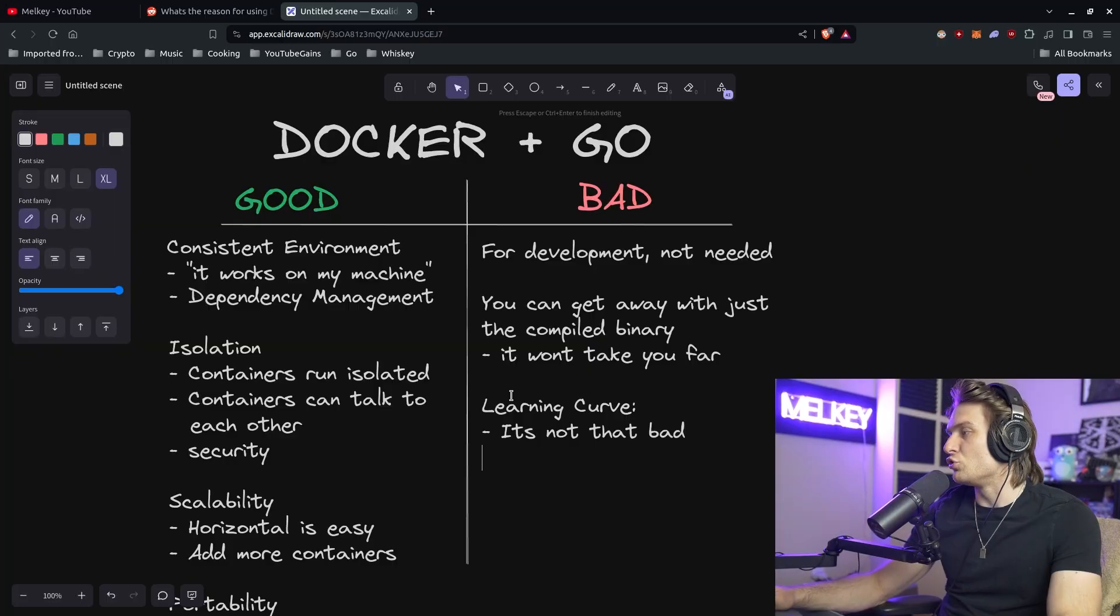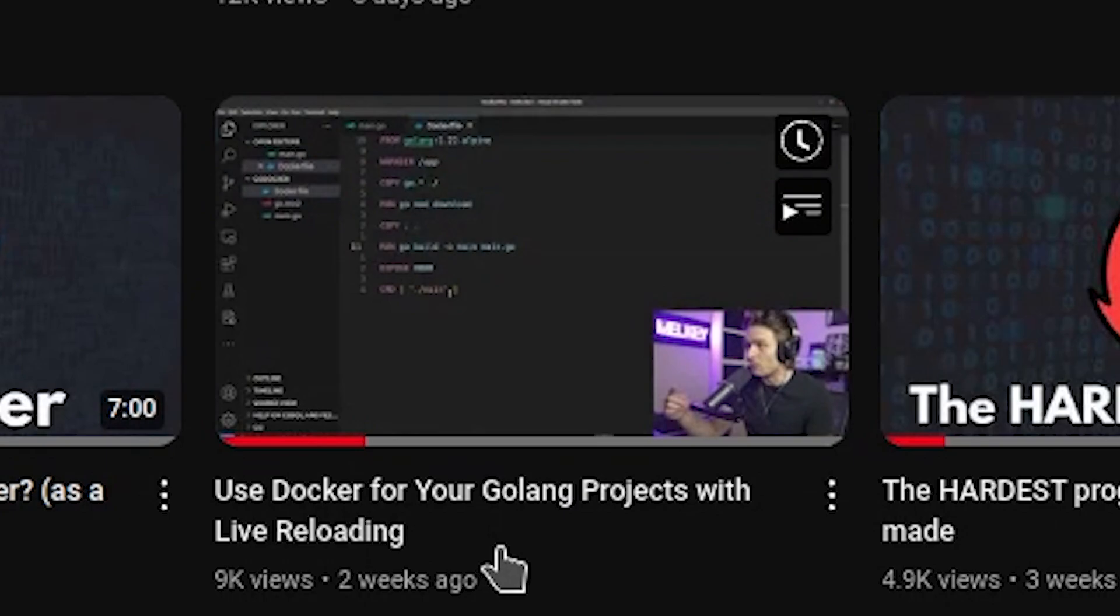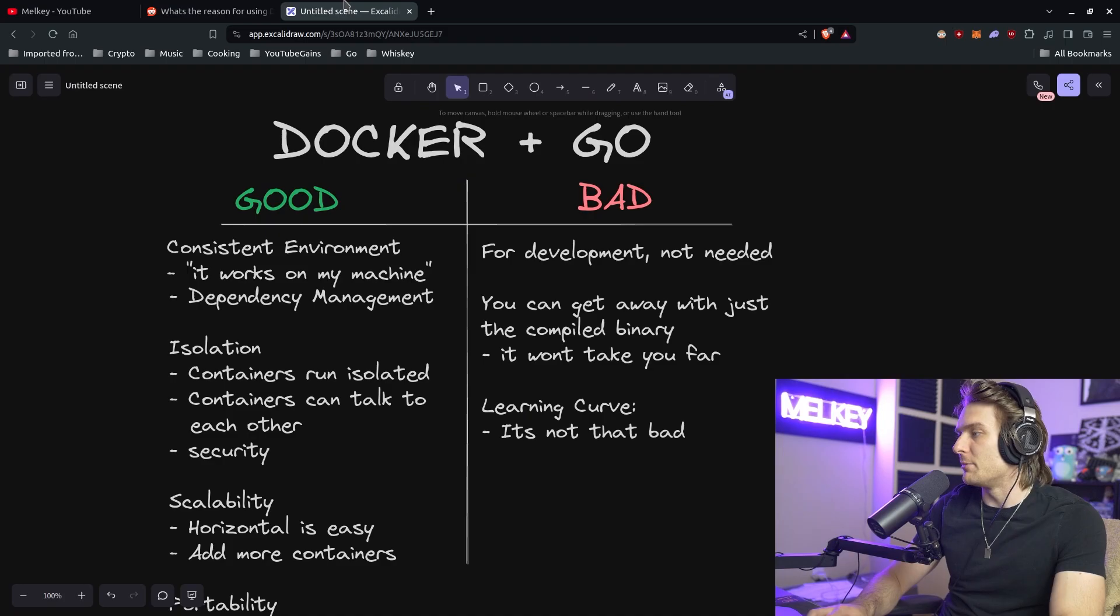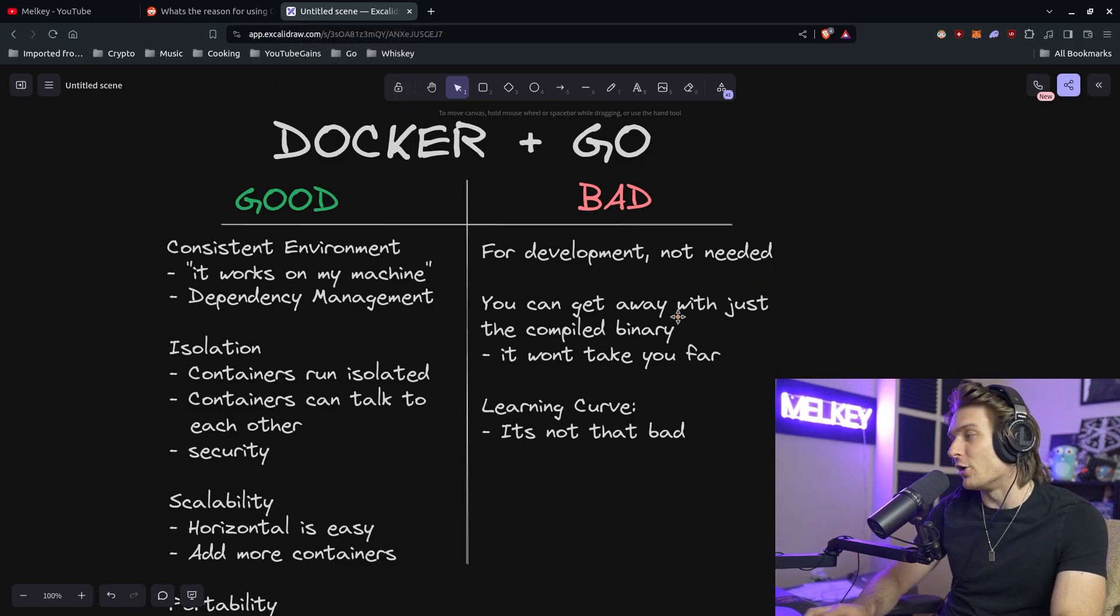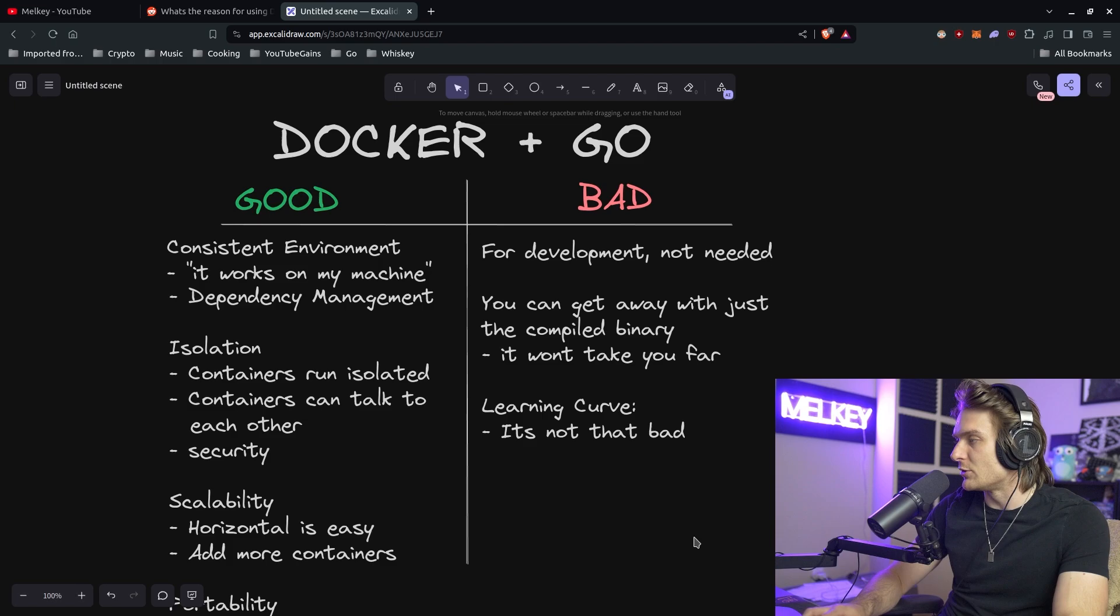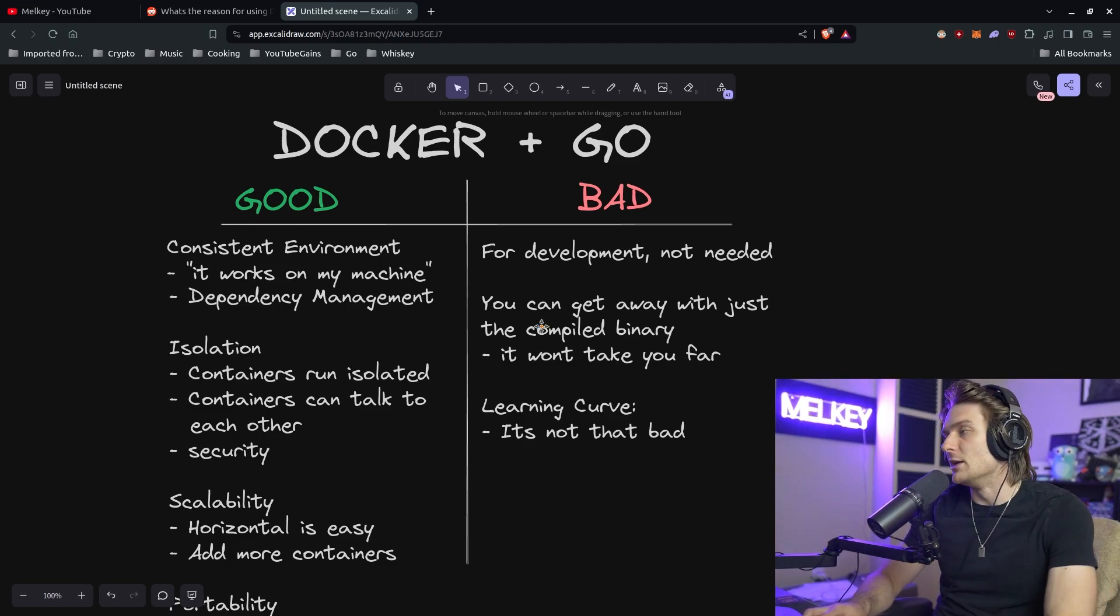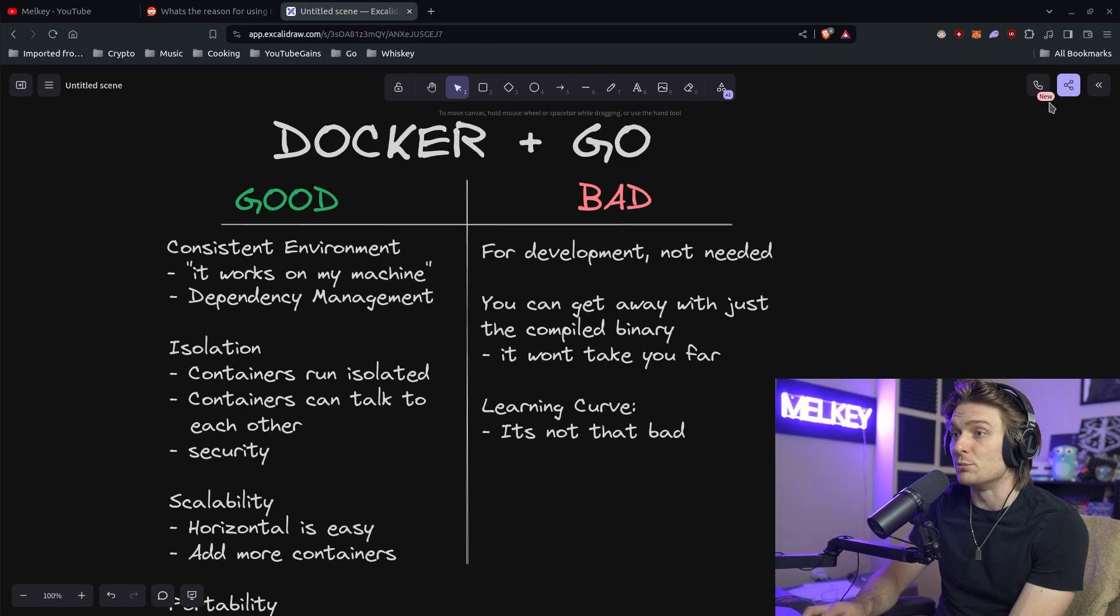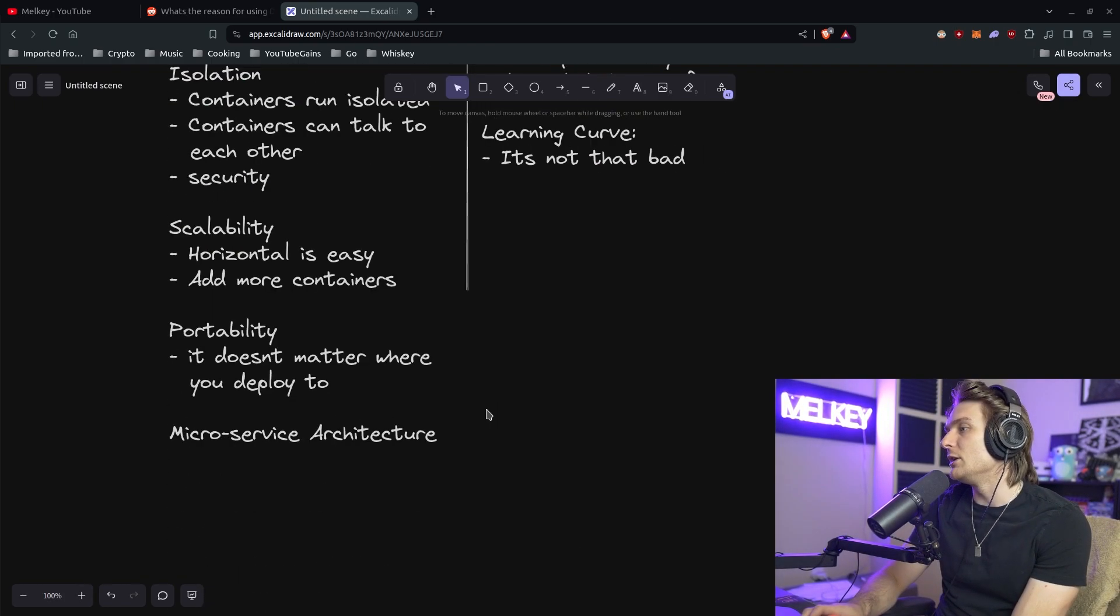Majority of the time - and I showed this in this video, the Go and Docker project video - Docker commands or Docker scripts, Dockerfiles I should say, aren't that bad. You only use a handful of commands like declaring your working directory, copying and running commands, and then the final CMD line in your Dockerfile. So honestly I think that learning curve is blown out of proportion.